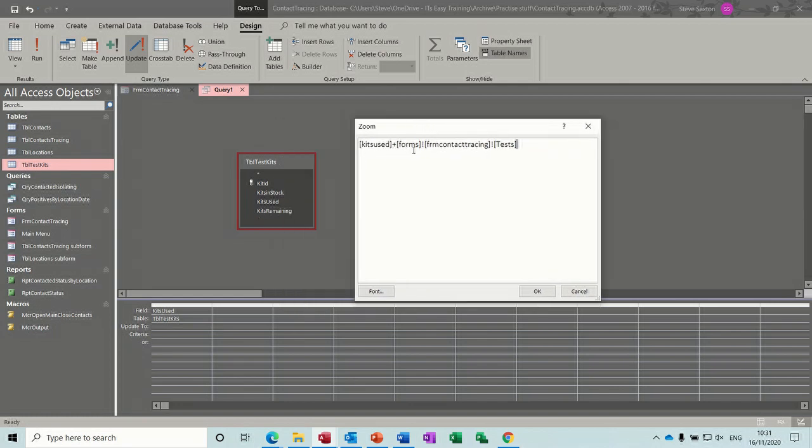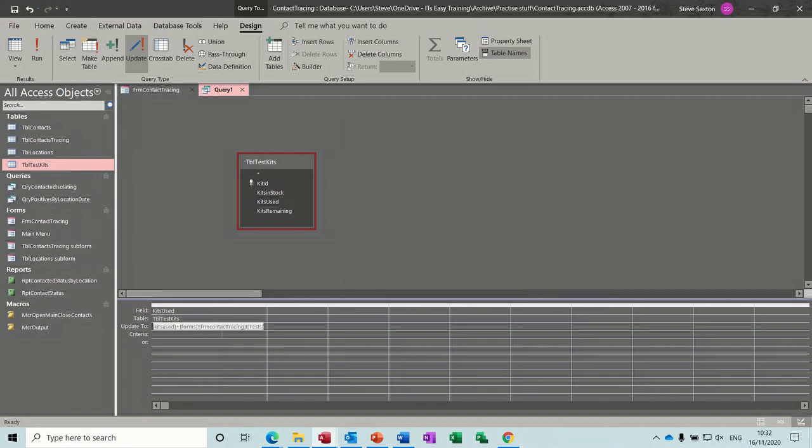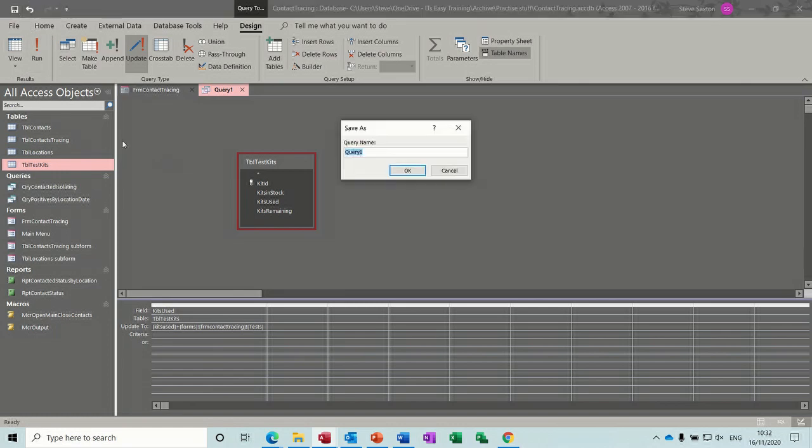So just make sure there's no typos there. Contact tracing. That's why you should use the expression builder really, so you can just select things you're supposed to type in. So if I save this now as qry update. Okay, just close that for a minute. So there's your update query.